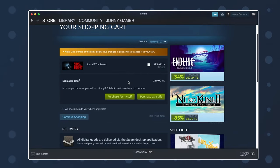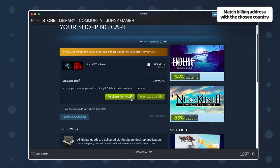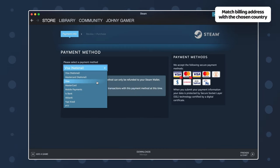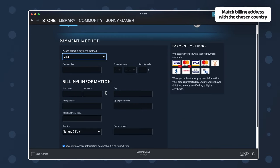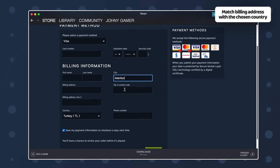Now, the final step in this process is to make sure my billing address matches that specific country.